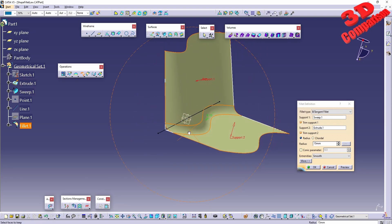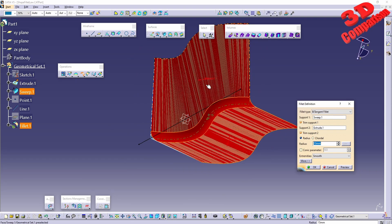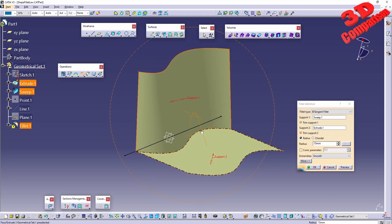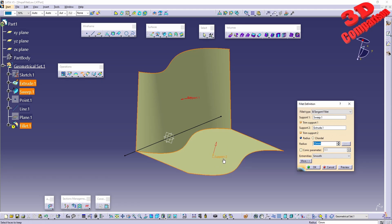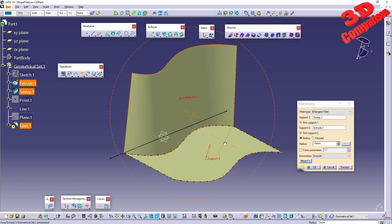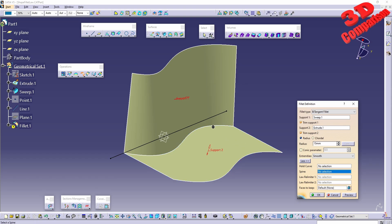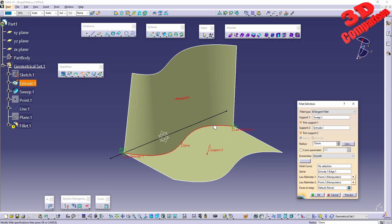We can see the result. If we swap support one, this will not work. For this case study we need to address support orientation carefully. Now let's look at the spine.